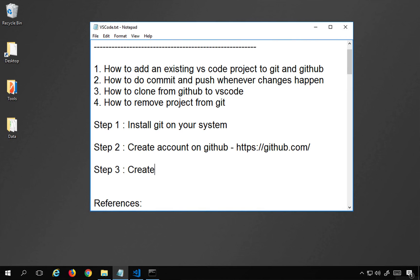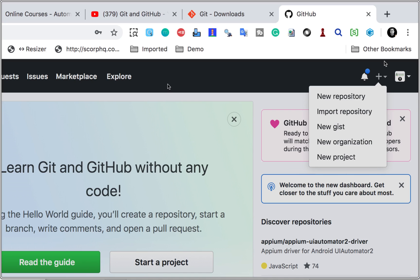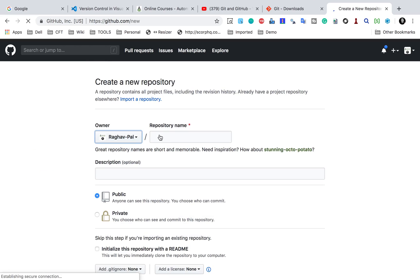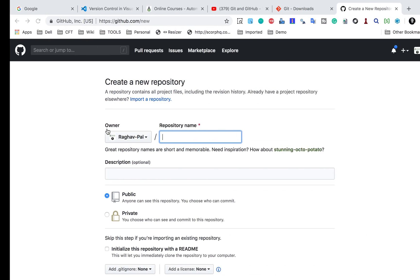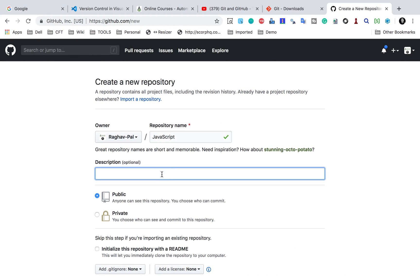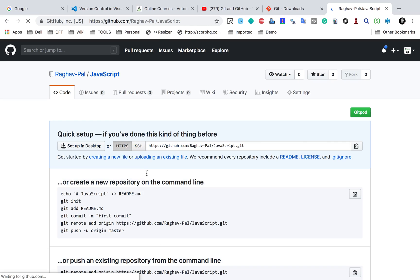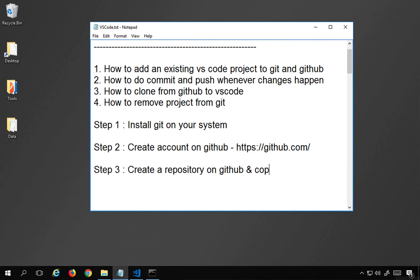Step number three is to create a repository on GitHub. Click on the new button or go to the plus dropdown and select new repository. Give a repository name — for this demo, I want to upload my JavaScript project so I'll name it 'JavaScript'. You can give an optional description, keep it public, and create the repository. Copy the URL of your repository once it is created.